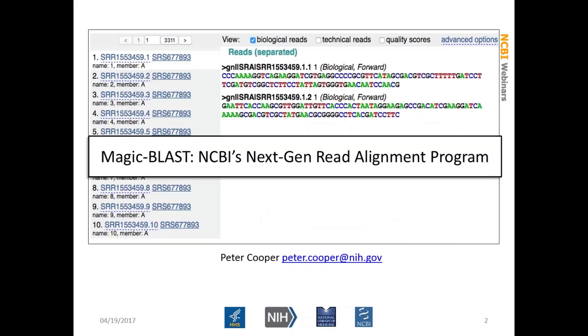Today's webinar is going to talk about MAGICBLAST, which is NCBI's next-gen read alignment program. I'm Peter Cooper from the NCBI customer services division. With me today are Tao Tao, who's also from customer services and part of the BLAST support team. And a special guest, Greg Boratine is here. He's a BLAST developer who is responsible for MAGICBLAST and wrote the code. He'll be available to answer some technical questions.